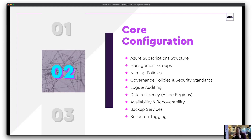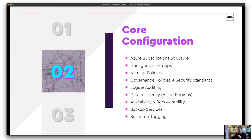Data residency is important — most people want to keep data in the UK, but there may be use cases for EU or further. Policies restrict where you can deploy resources. Availability, recovery, and backup services are in place from day one, automatically taken care of — you don't have to worry about it. It provides a baseline of service and takes away administration overhead of manually configuring things per resource.